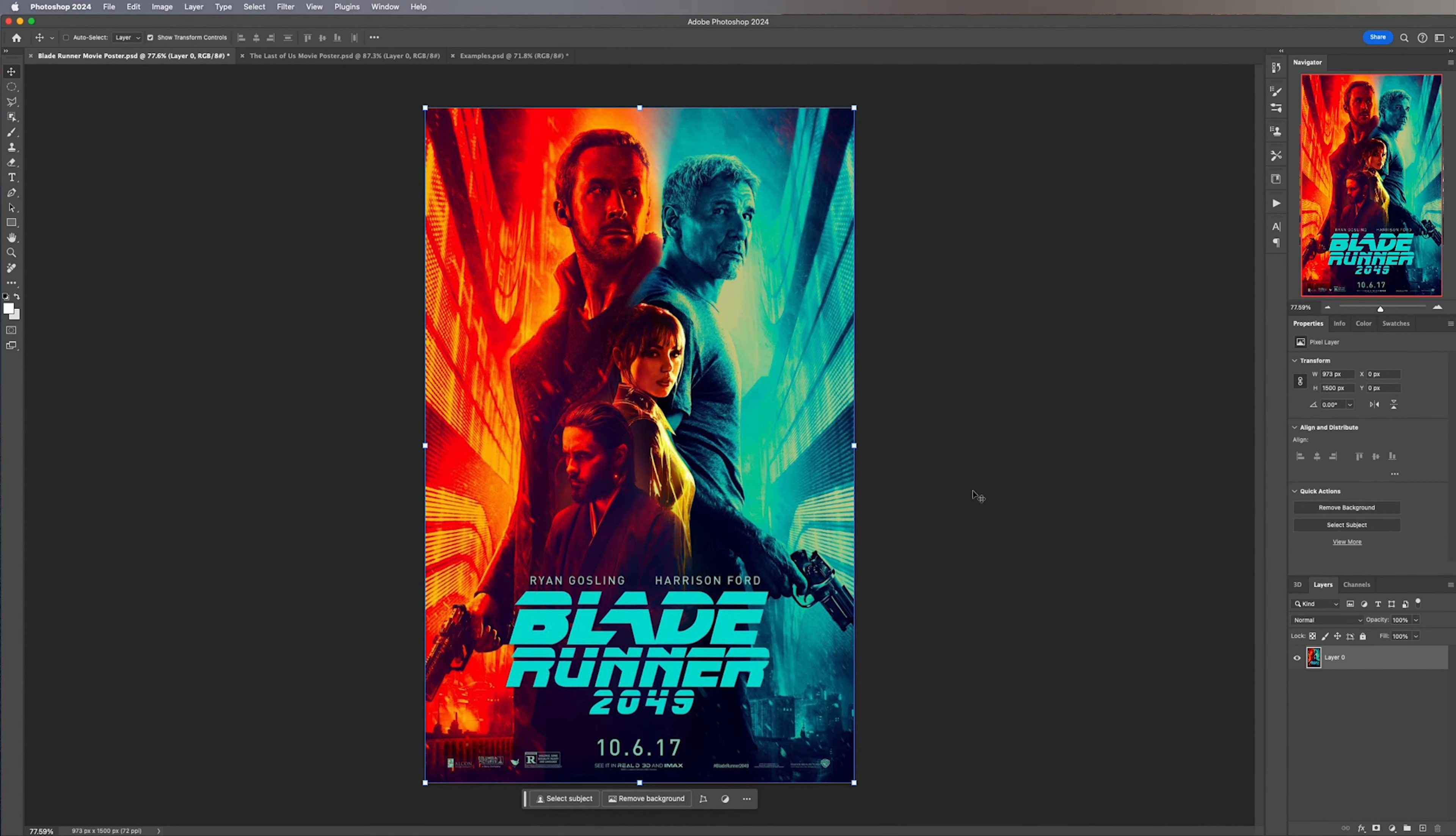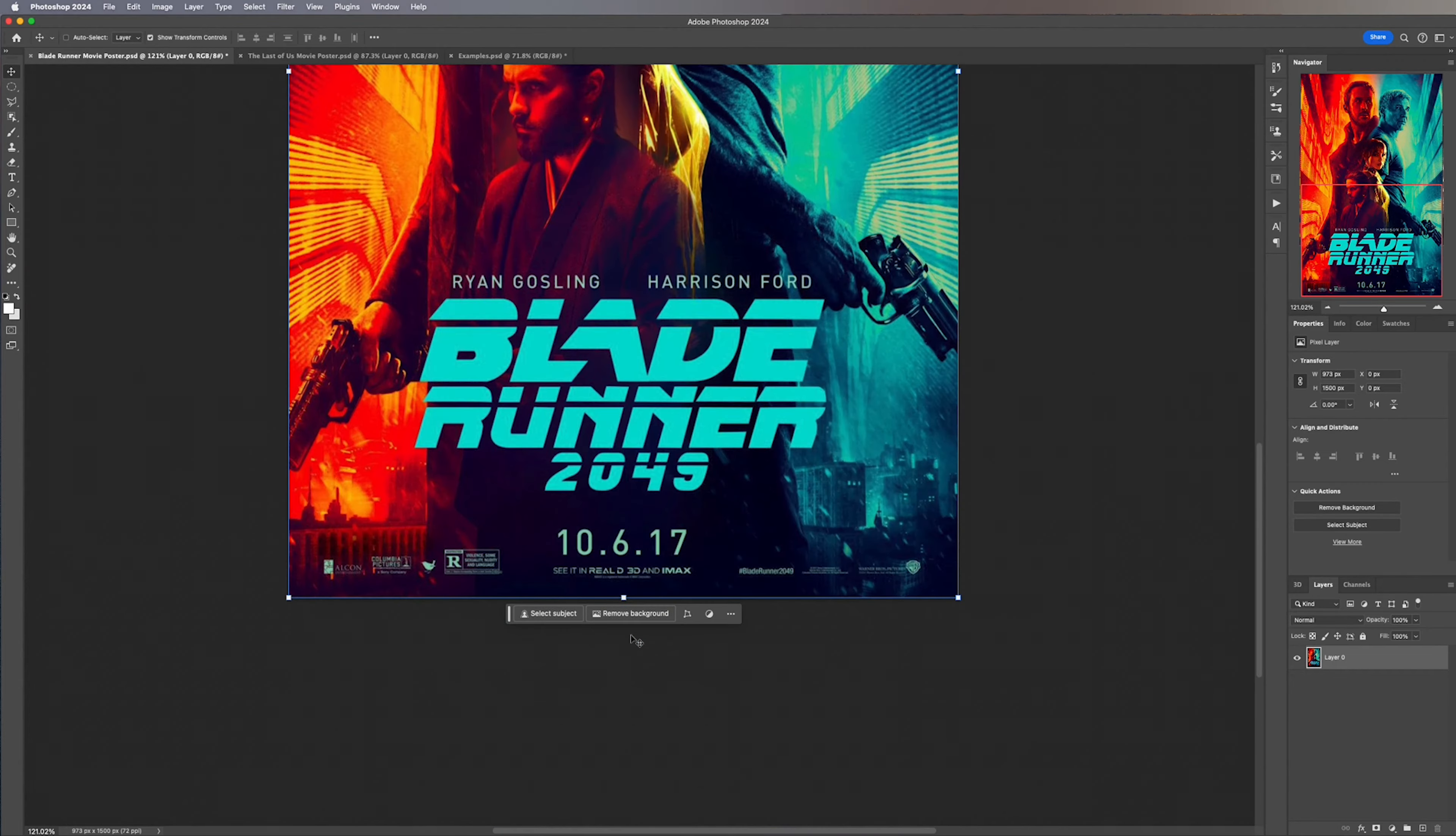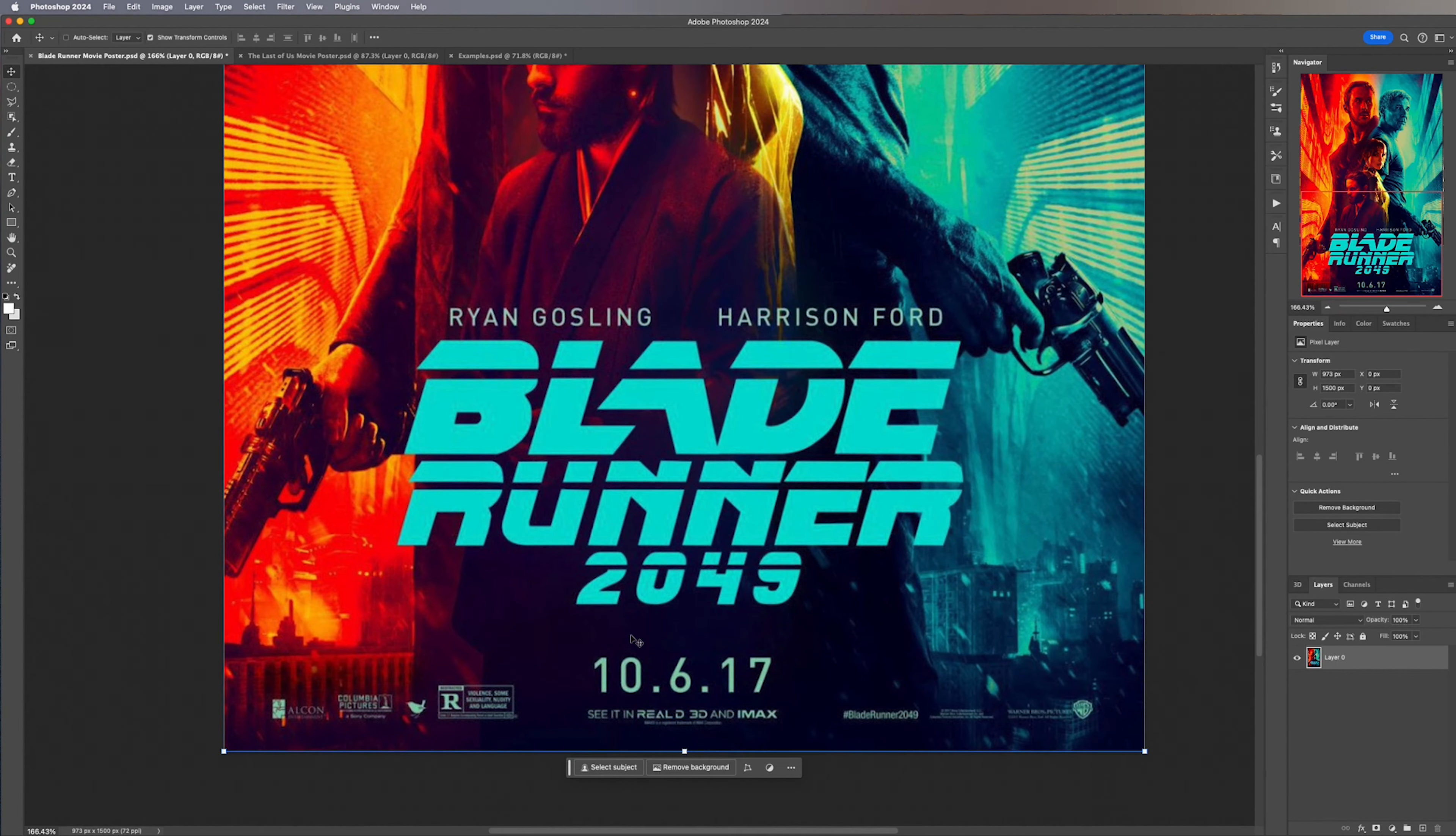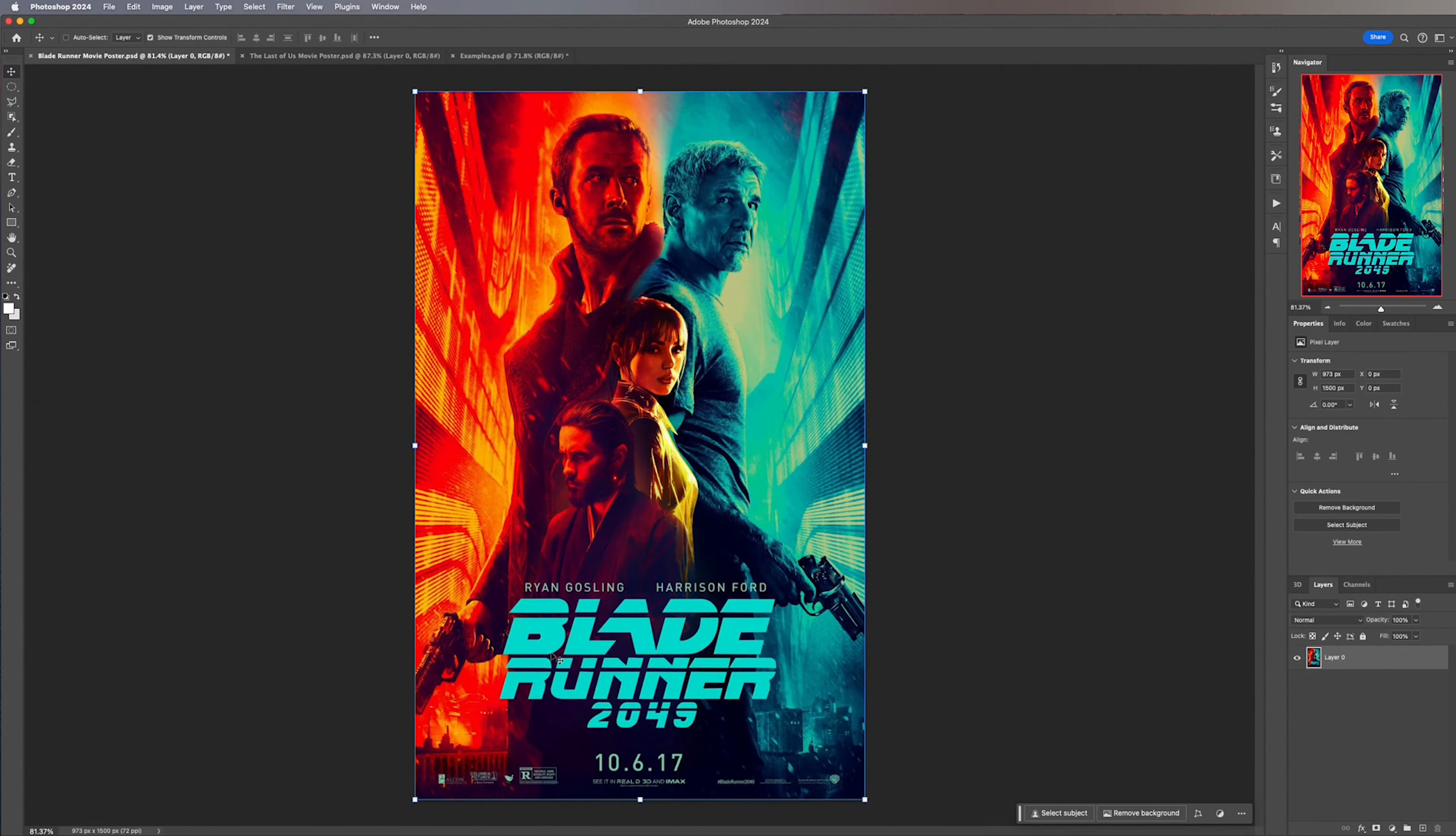To get started we need to make a selection of the text that we want removing. By far the fastest way to do this is to use the Object Selection Tool. Luckily for us text usually has a high contrast compared to everything else and that's basically just to make sure it's legible so the Object Selection Tool should do a good job when it comes to making an accurate selection.